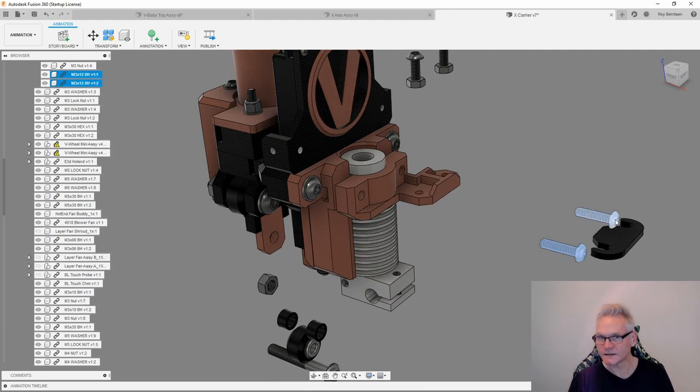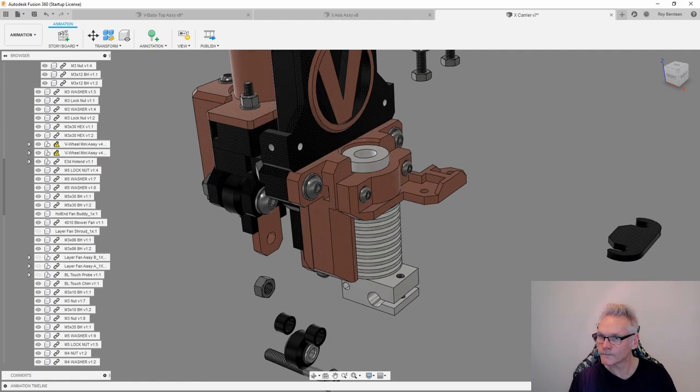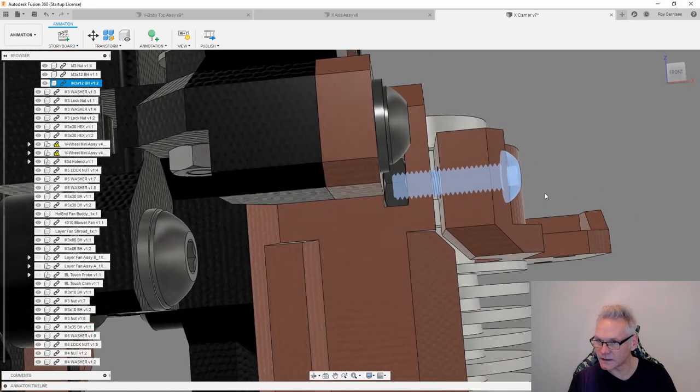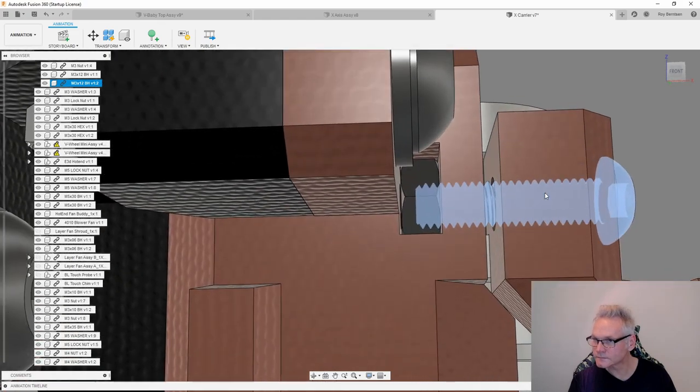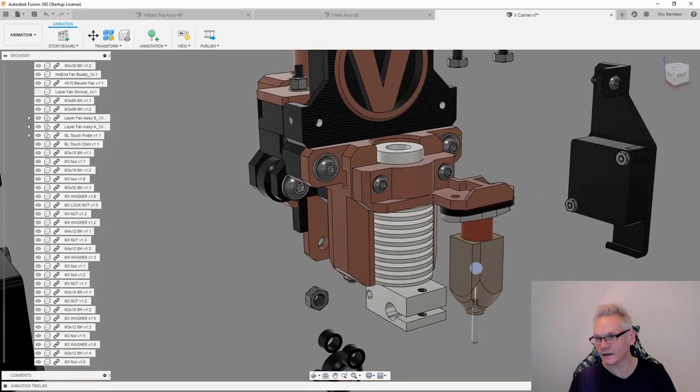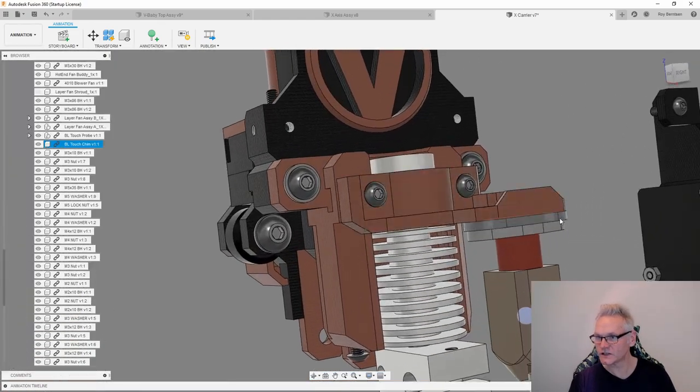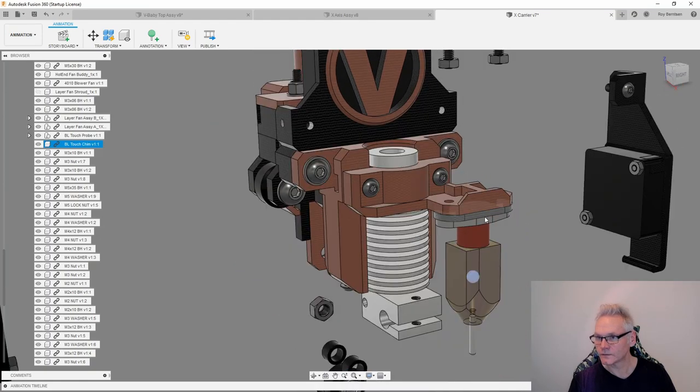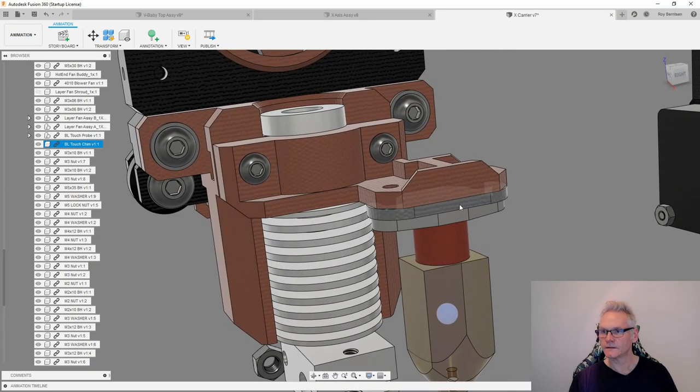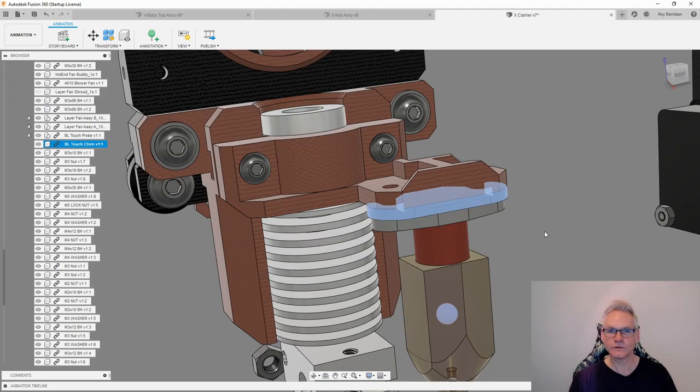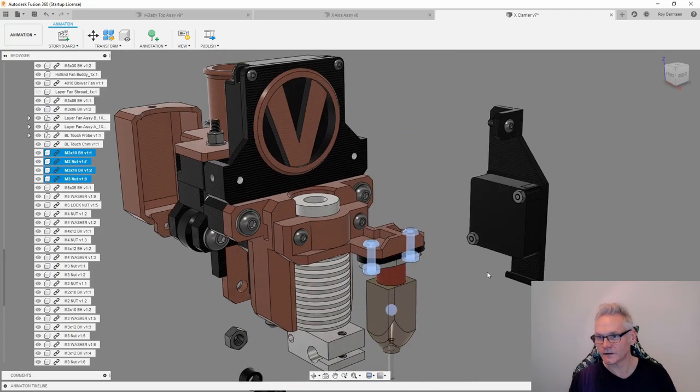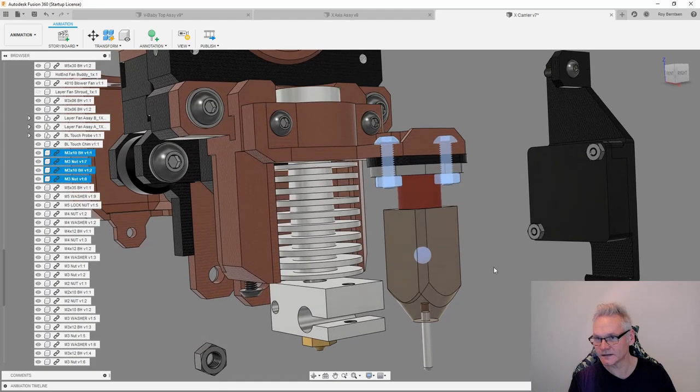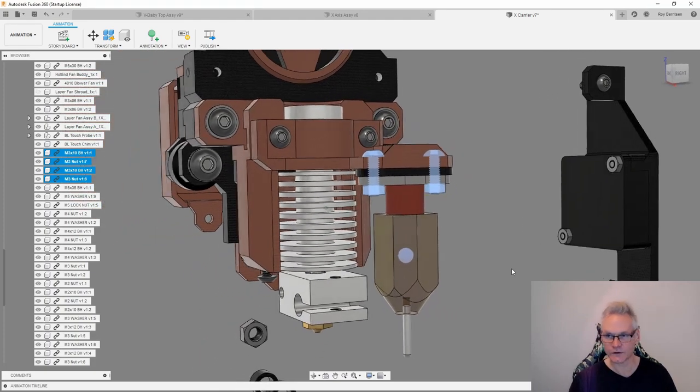With these M3 by 12s going into the nuts like this. Then you can also add the BL Touch. You need a shim like this guy to get the probe in the right distance from the bed. The default shim is 2 millimeter. Attach the BL Touch with M3 by 10s or M3 by 12s and also the nuts of course.